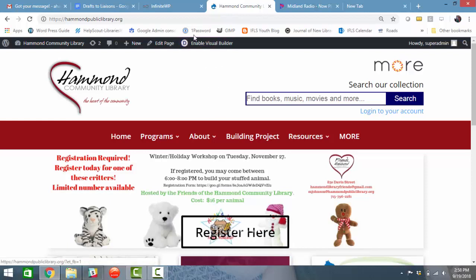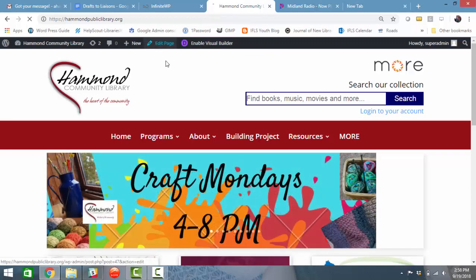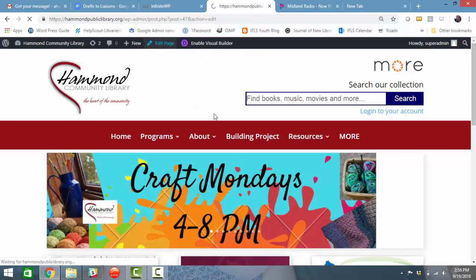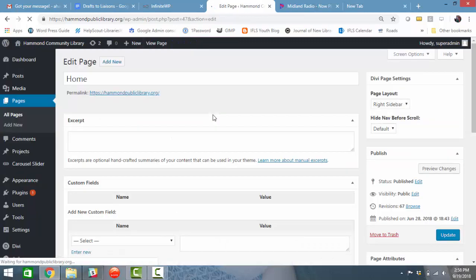So remember if you're using the visual builder a lot of things can go wrong, so I'm going to click on edit page.